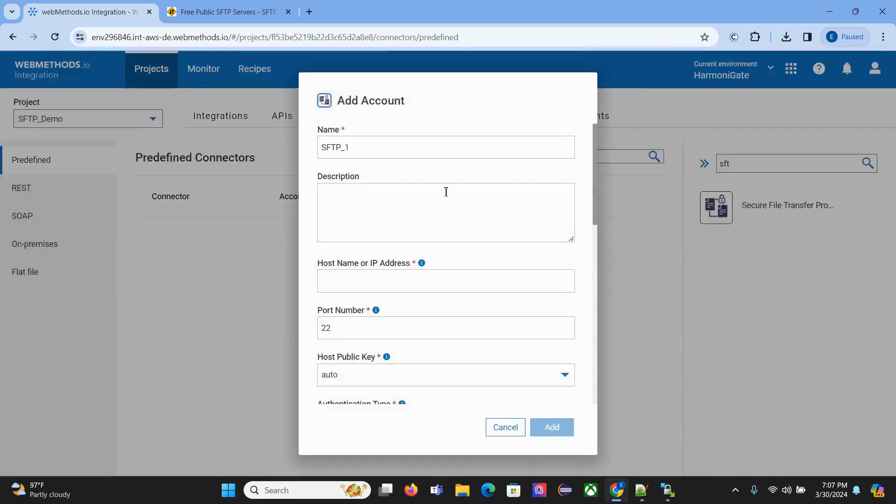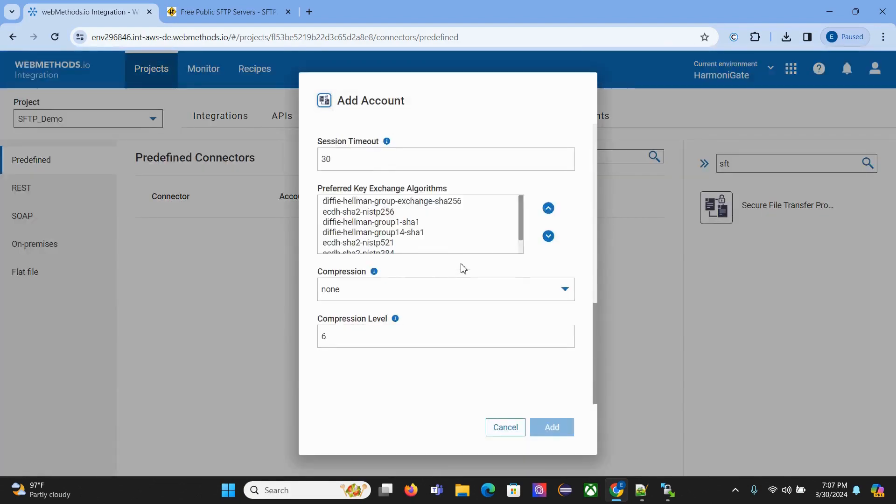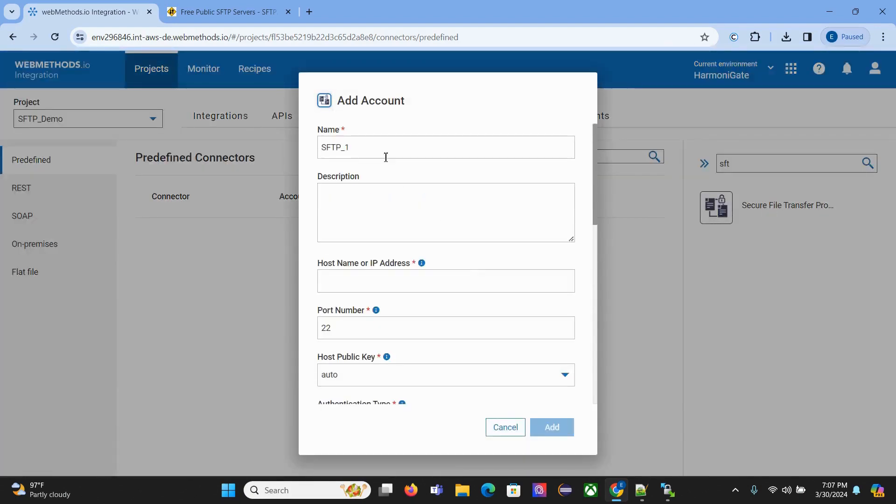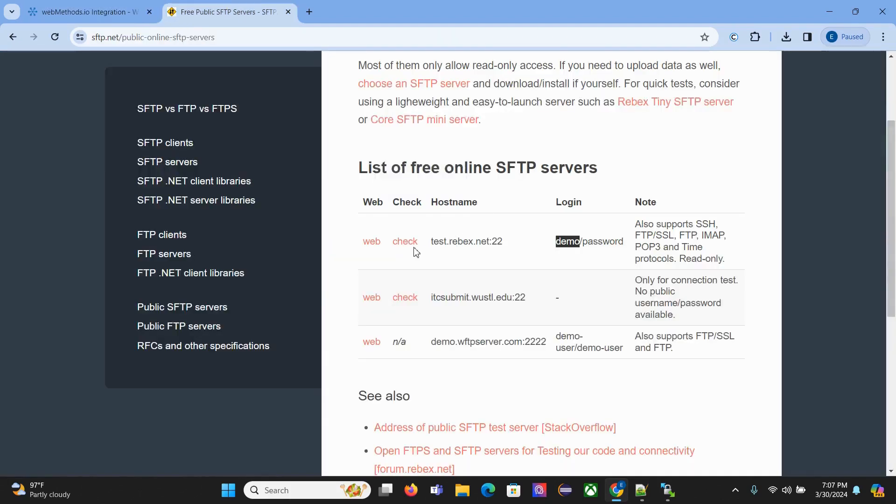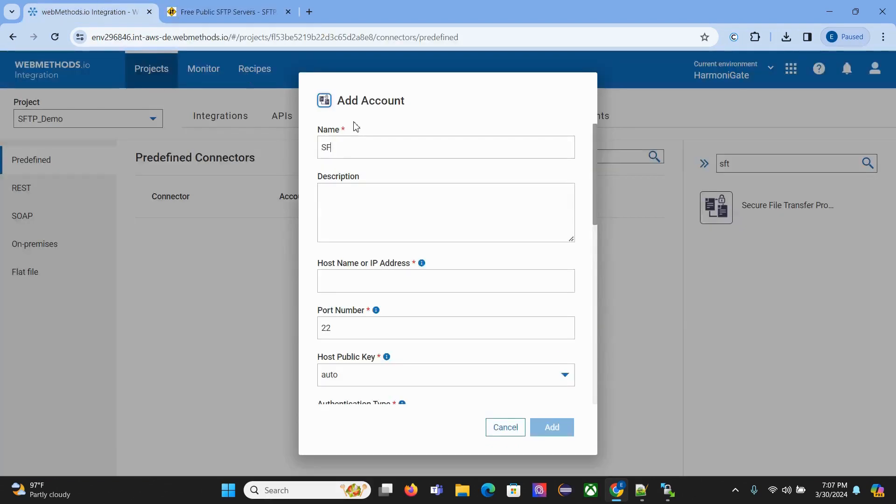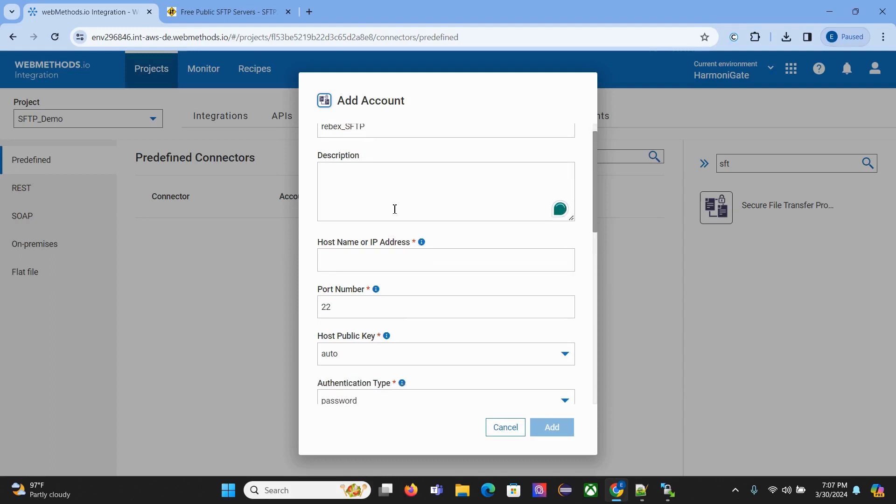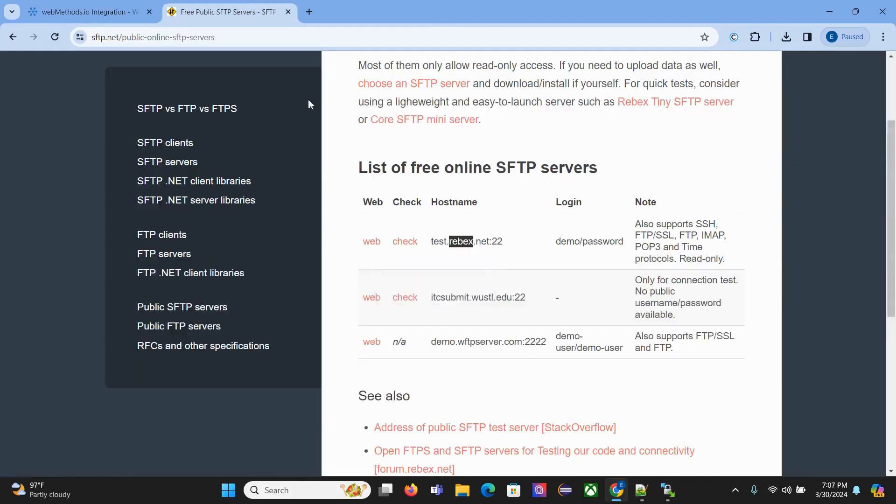It's asking for these details. Give it a name: Rebex_SFTP. Then add a description.